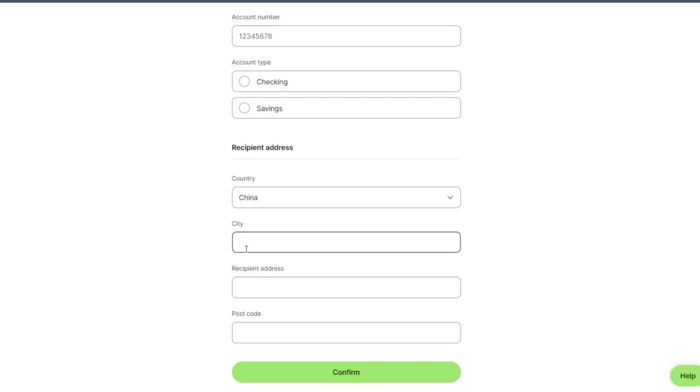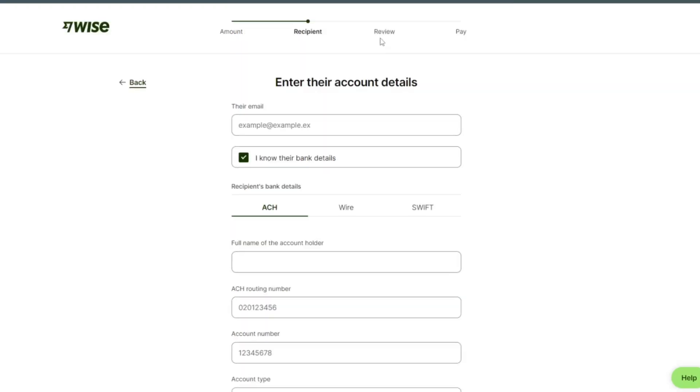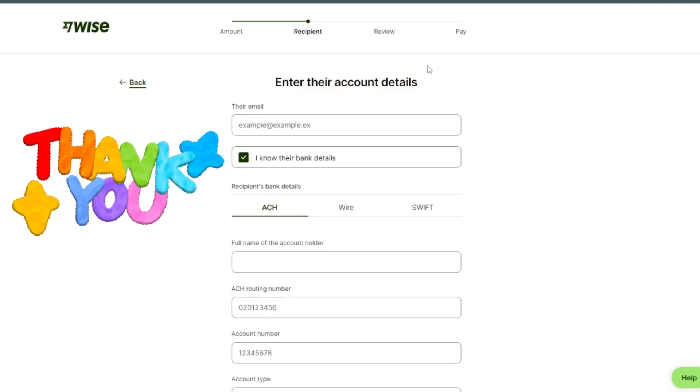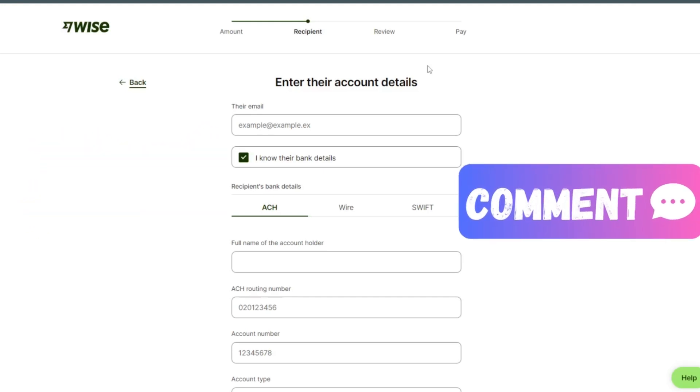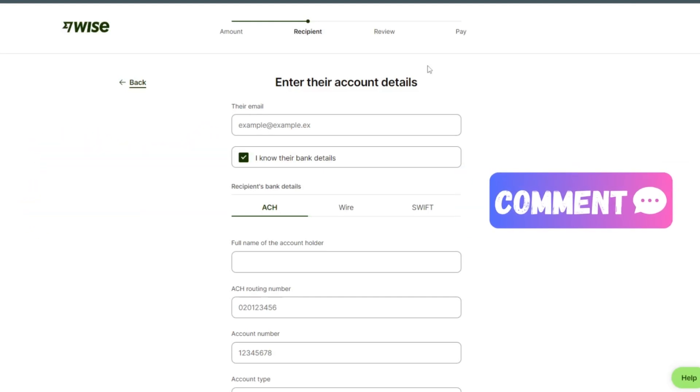And then city, receiving address, postcode, and confirm it. After confirm, we can review our payment and then paid. Thank you for watching the video. If you have any question, please let me know in the comment section.